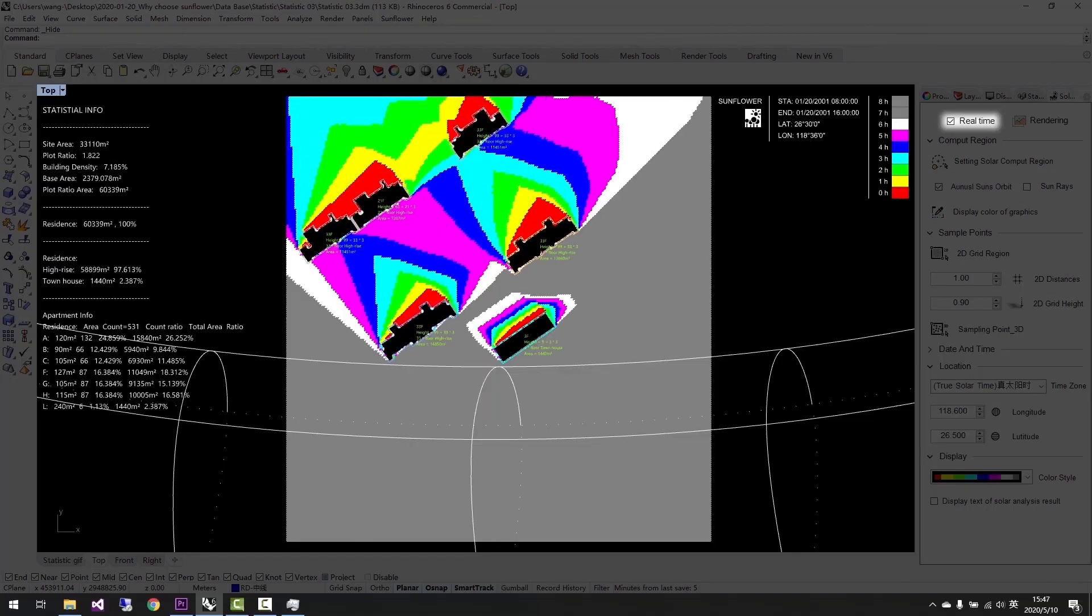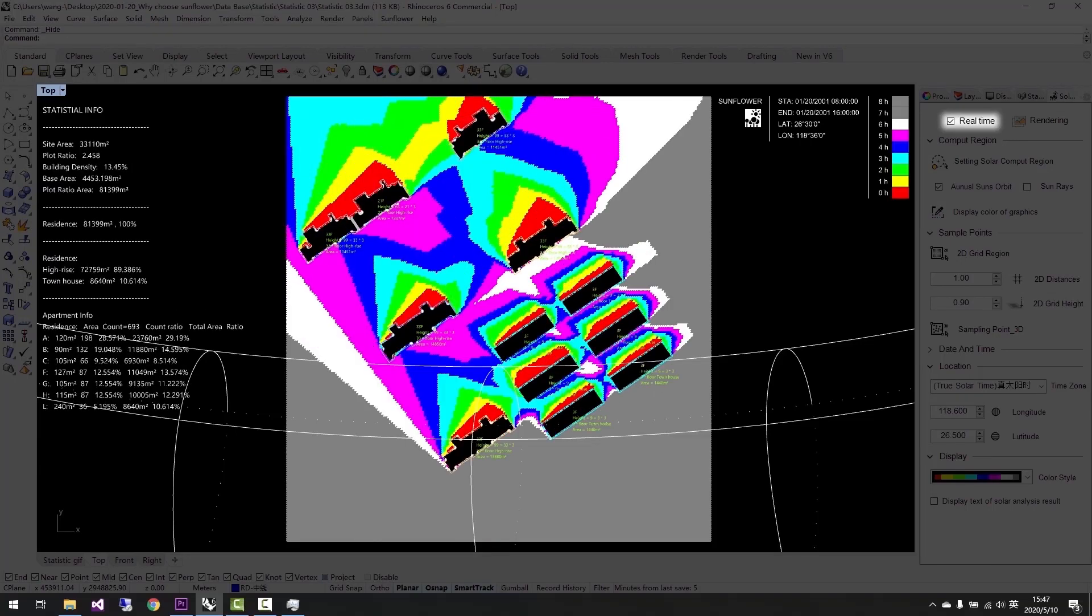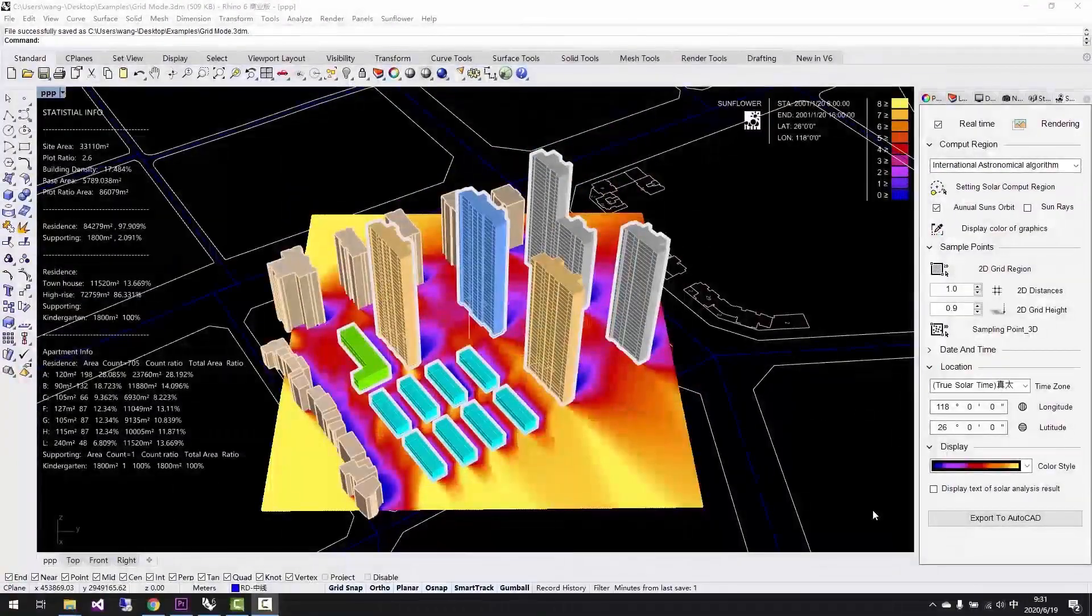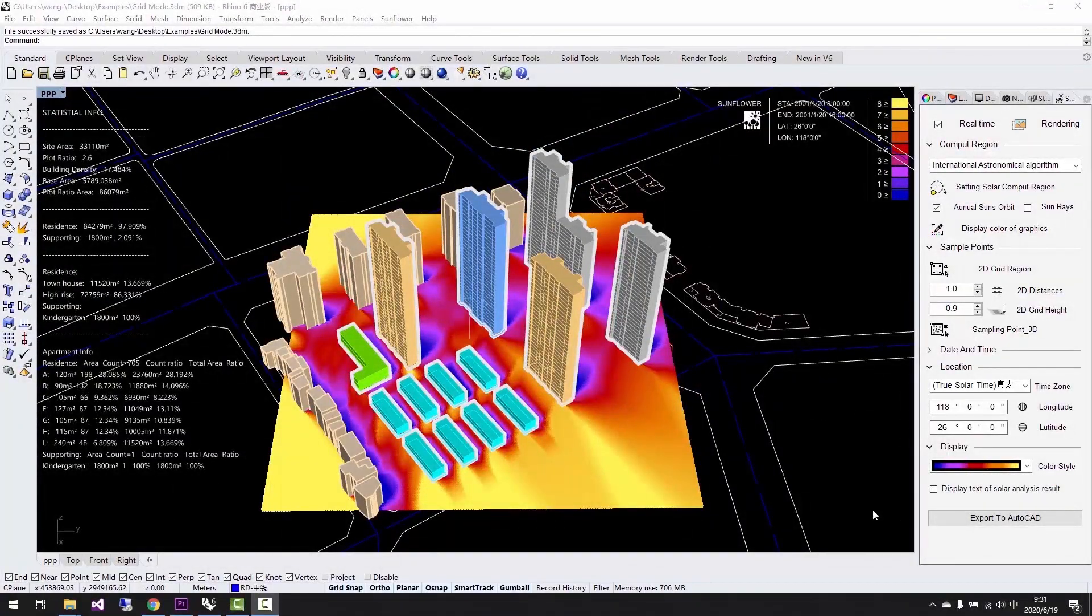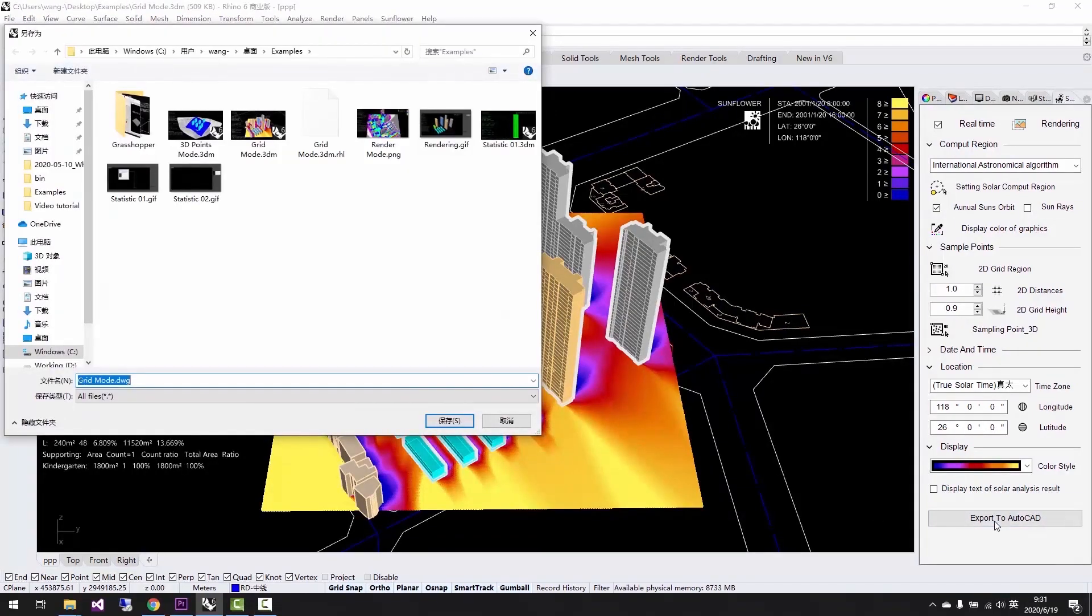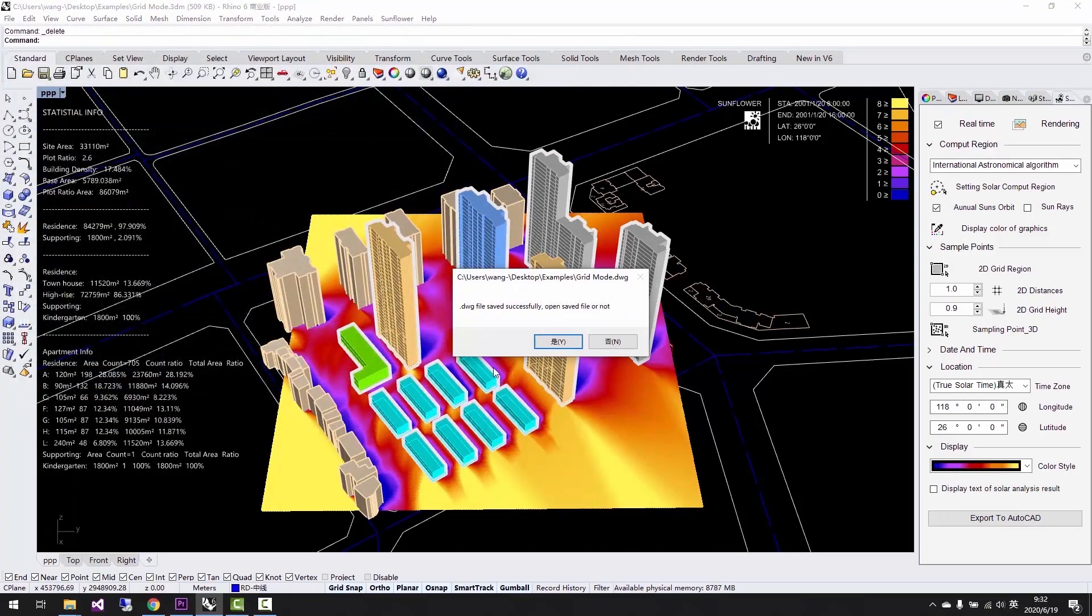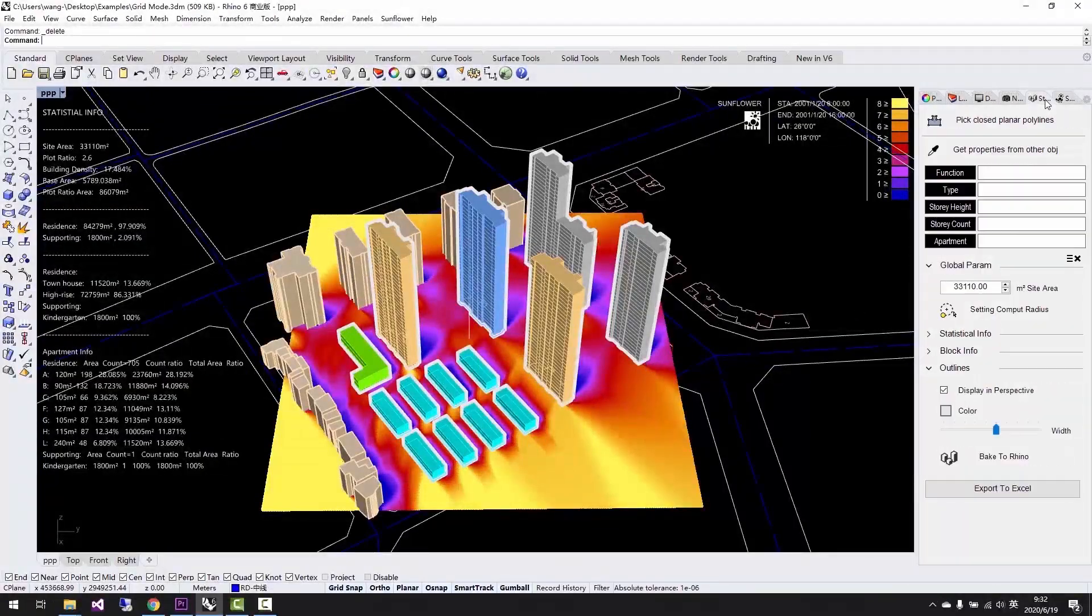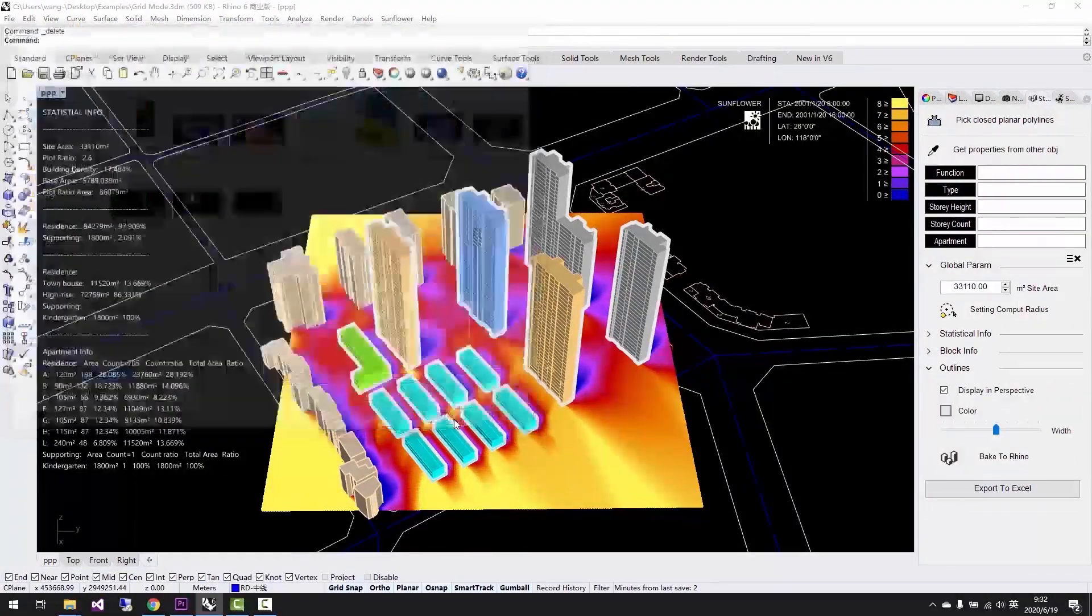Sunflower is a sunlight analysis plugin for Rhino. It can automatically calculate statistics and real-time sunlight analysis results. The latest version of Sunflower has a few new functions. We can export the results from Sunflower to AutoCAD or export the results to Excel.